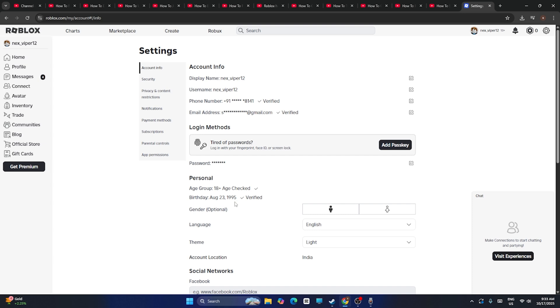First of all, it's very important that while creating an account you have to give your birth date properly. The 18 plus age criteria is very important when it comes to Roblox. It will enable you a lot of features, but if you fail in this, you'll have a lot of restrictions.